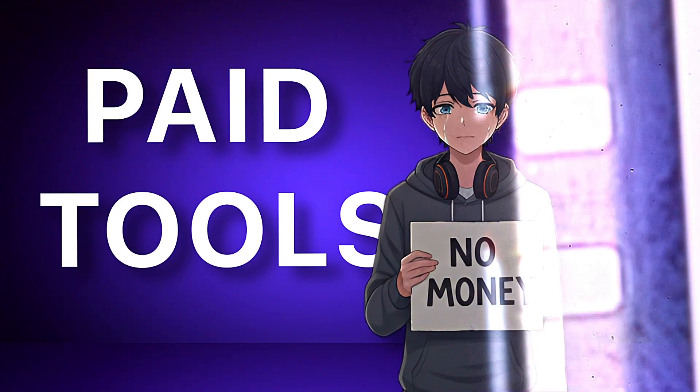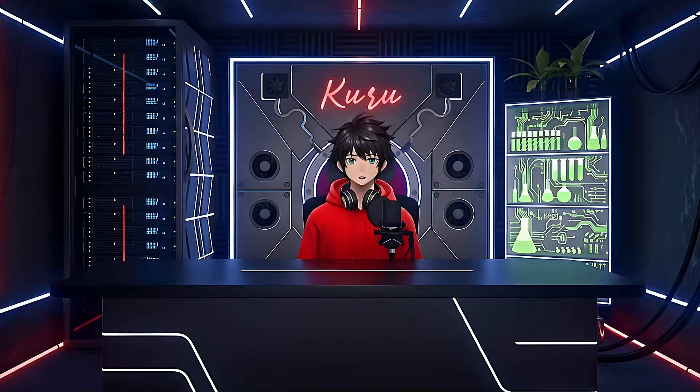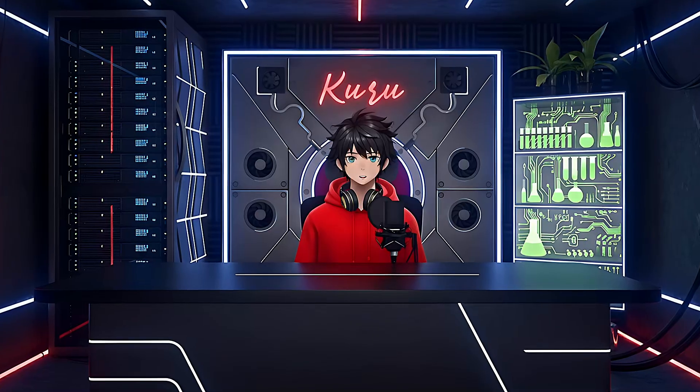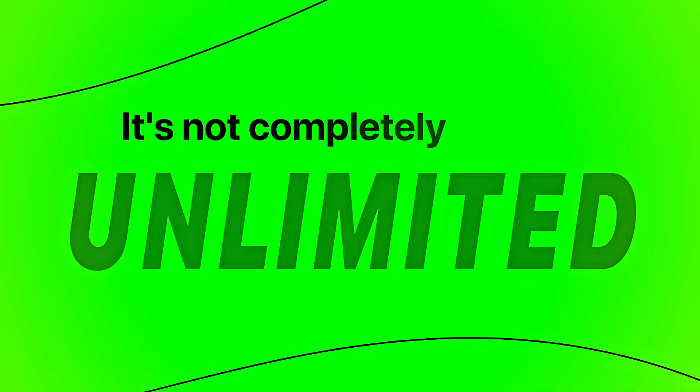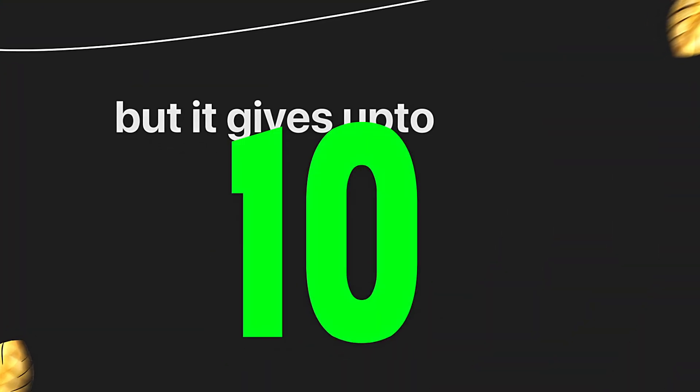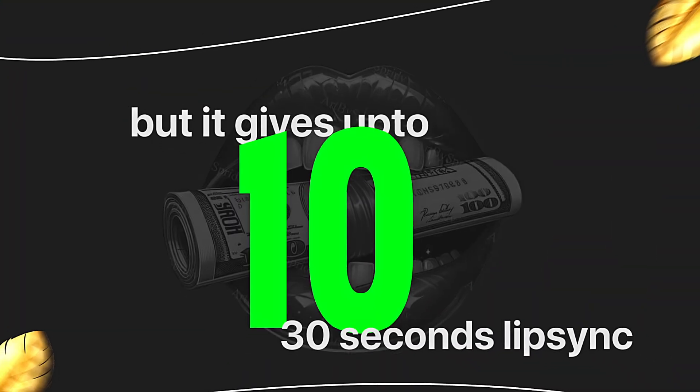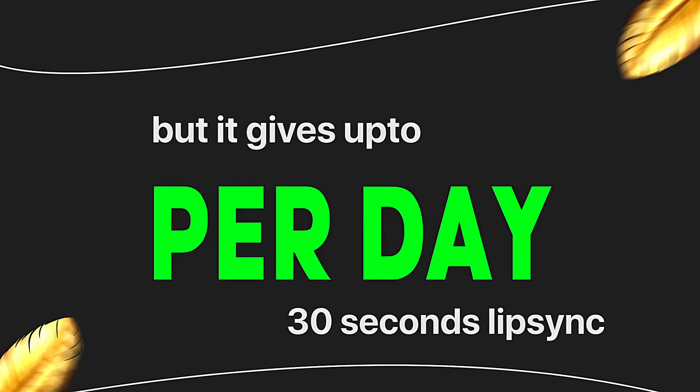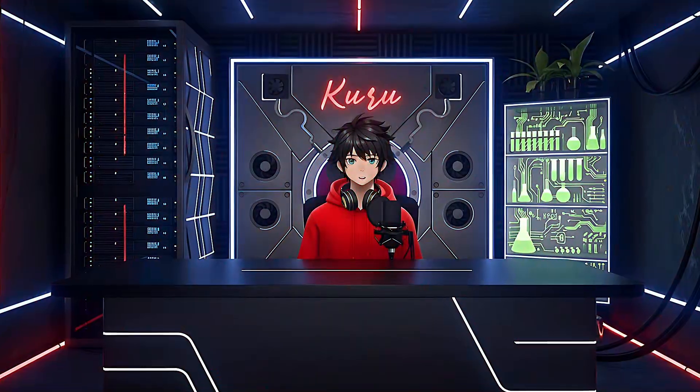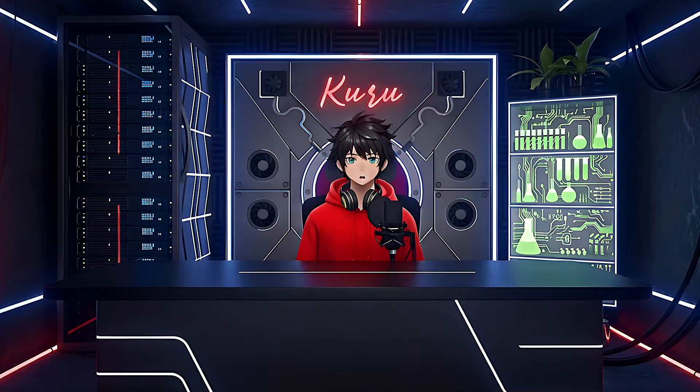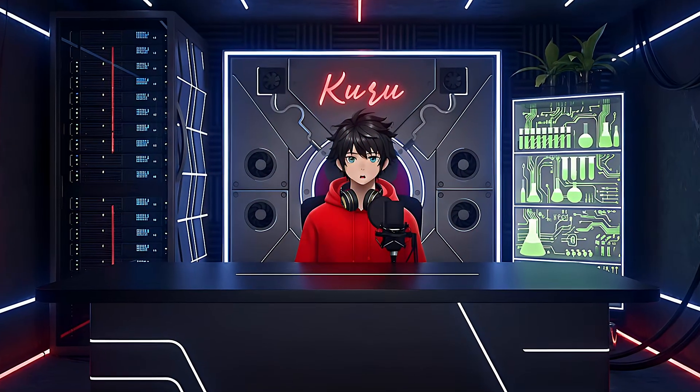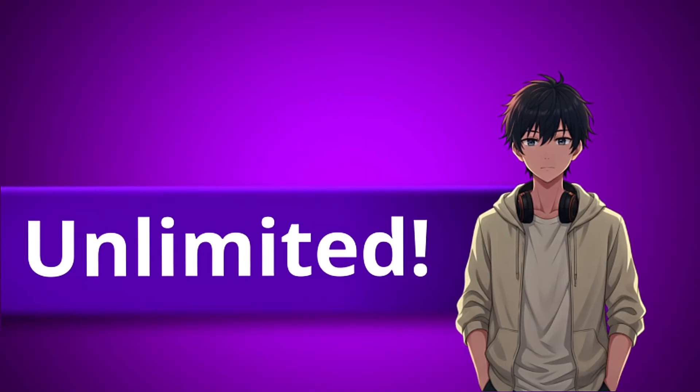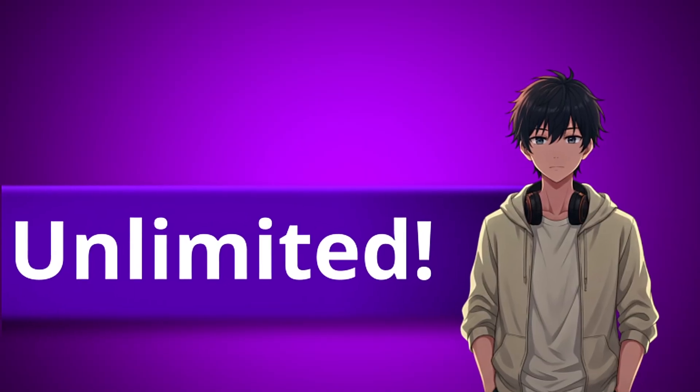But don't worry. In this video, I'm going to show you one powerful tool that actually works. It's not completely unlimited, but it gives you up to 10 30-second lip sync generations per day, and every 24 hours your credits renew automatically. That means it's practically unlimited for most creators.